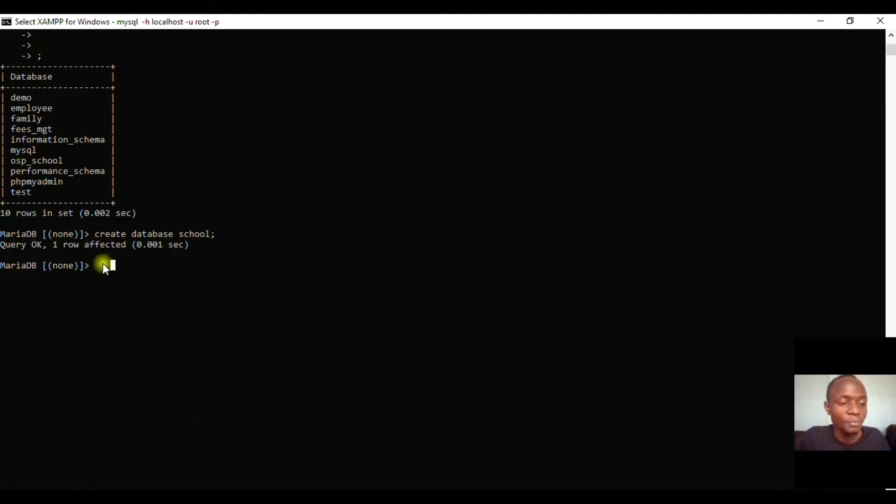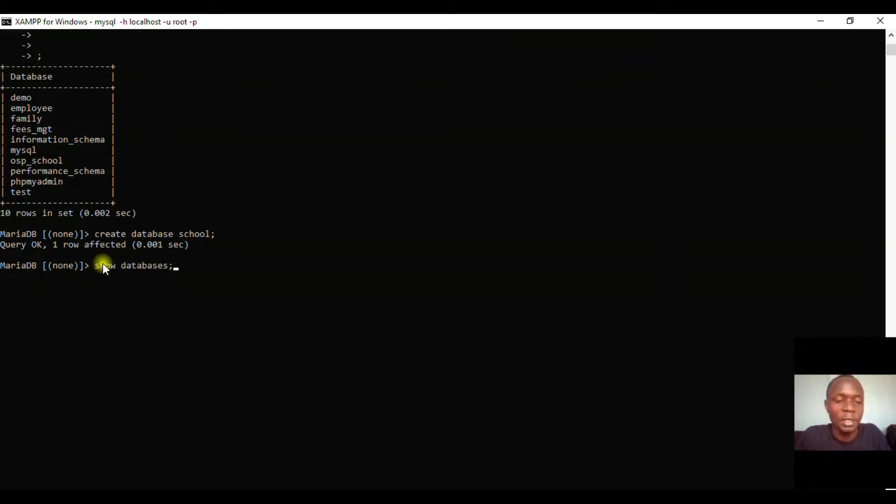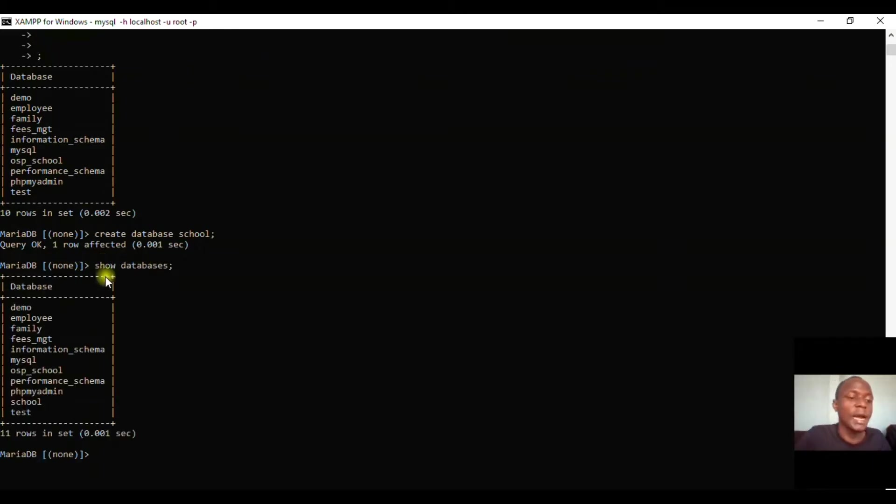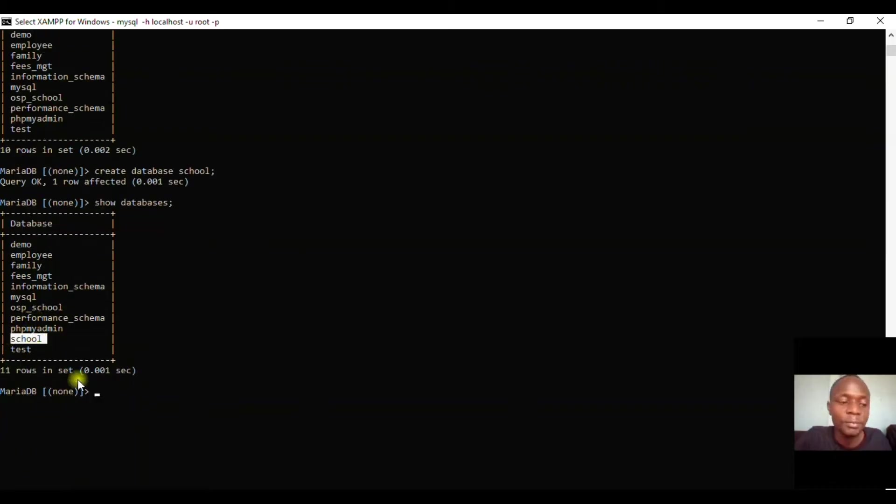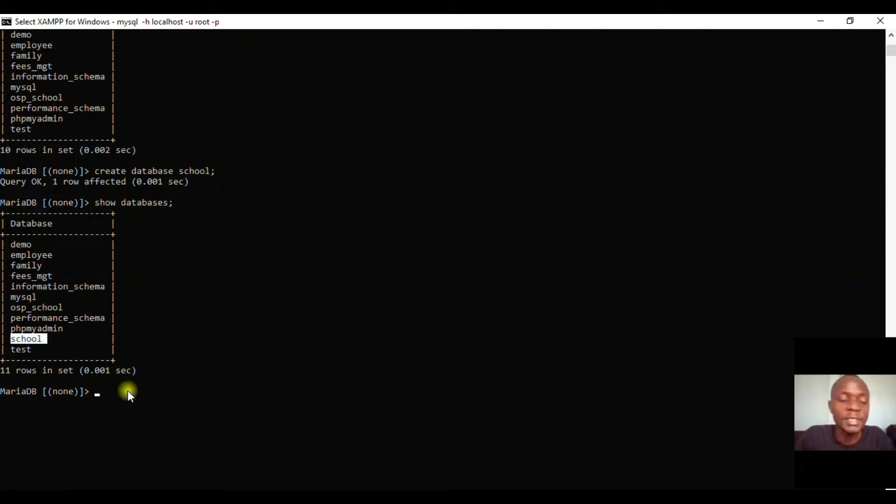So this means if I go back and try 'show databases', you'll find that I have my database here which is known as 'school'. So from there, how do we use this database?